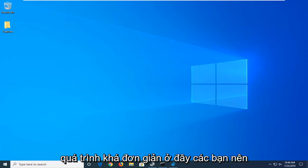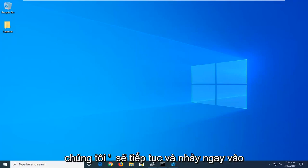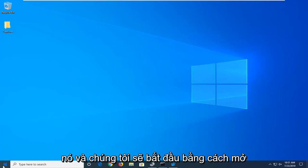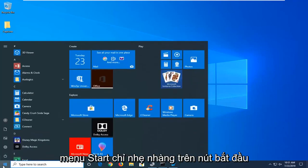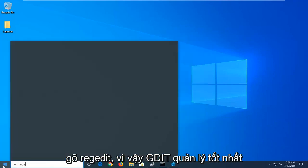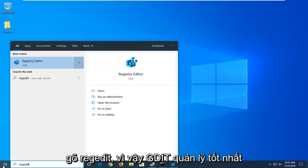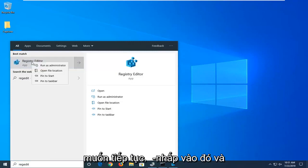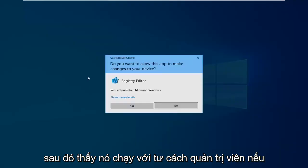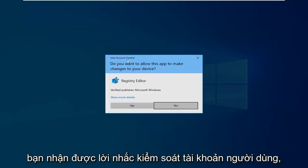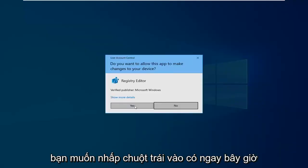We're going to start by opening up the Start menu. Click the Start button one time, type in regedit (R-E-G-E-D-I-T). Best match should come back with Registry Editor. Right click on that and select Run as Administrator. If you receive a User Account Control prompt, click yes.